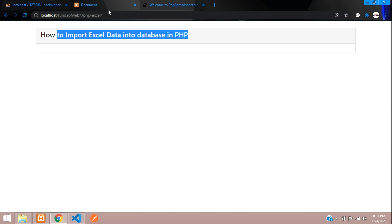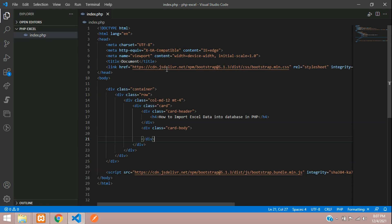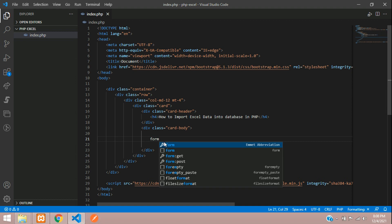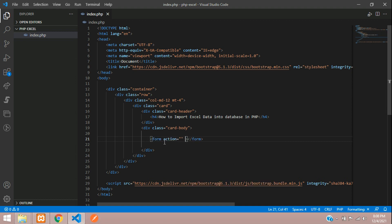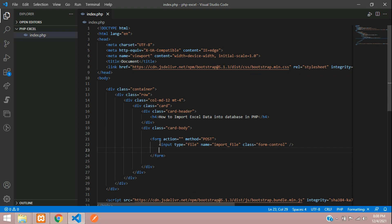Let's move to our editor. Here is a small setup where I am using Bootstrap 5 to design this user interface. Now let's begin with the coding. Let's start with the form — the method is equal to POST — and here your input, which will be a file. The name is equal to import file. One submit button to submit the data.